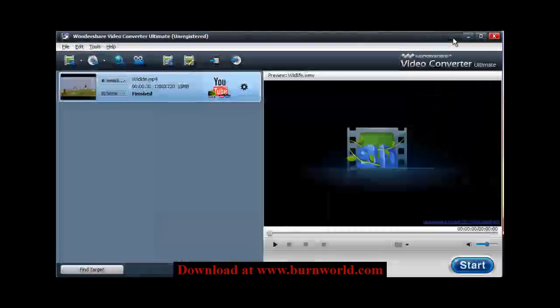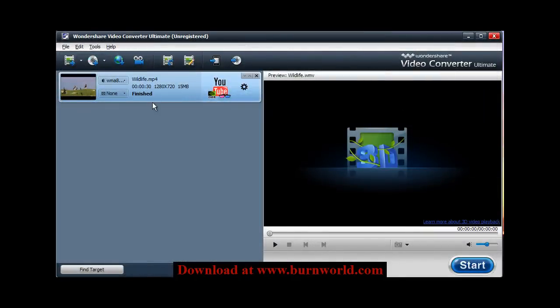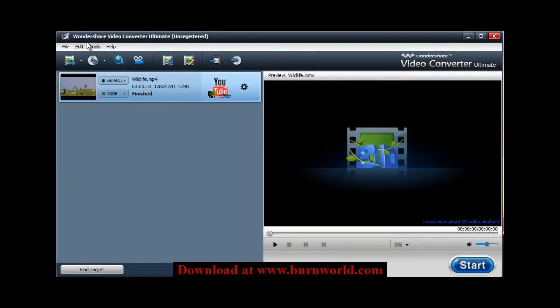Alright, so that is the feature of 2D to 3D video conversion in Wondershare Video Converter Ultimate. I'll have a download link where you can try it out for yourself somewhere on the page. Go ahead and look for that and stick around for more videos.